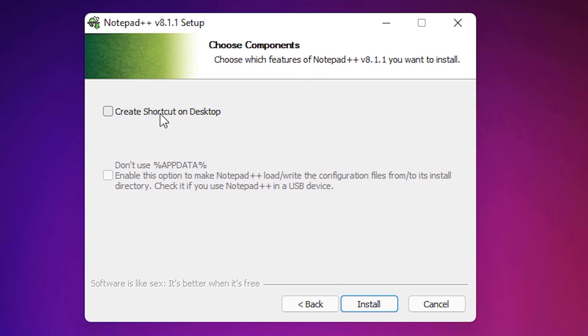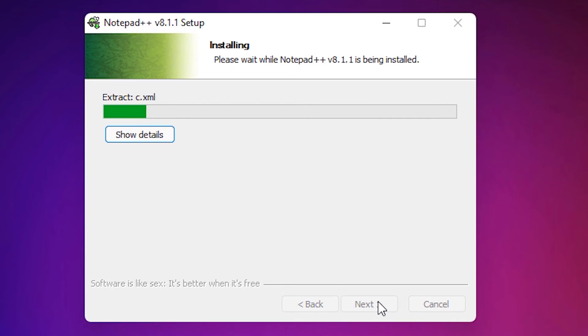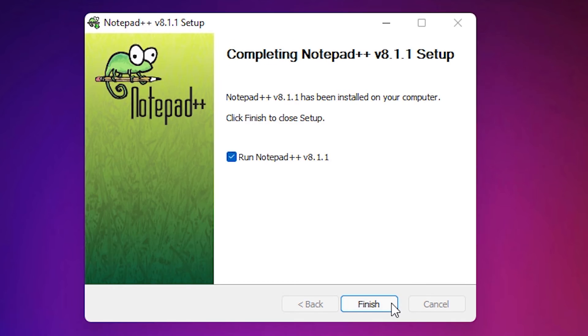Next. Create a desktop shortcut on desktop. Yes. And next. And run Notepad++. OK.